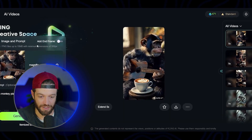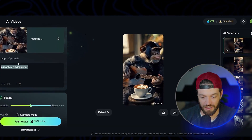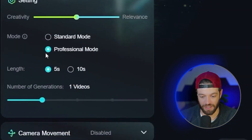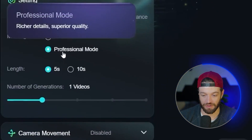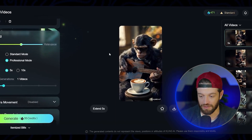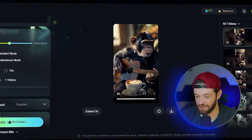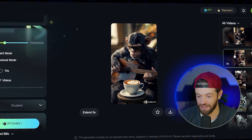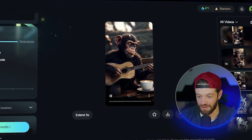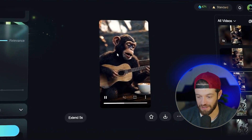The next step is to drop those images into Kling AI. All I did here was put the image and then add the prompt 'a monkey playing guitar.' The most important thing here is to make sure you have this on professional mode, which is going to retain the really cinematic detail when you generate the clip. Here's what I ended up with — it looks really good, super realistic and cinematic. Here's another clip, and a third clip where it kind of looks like the monkey's trying to sing.